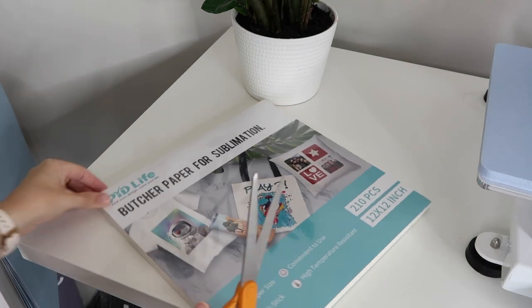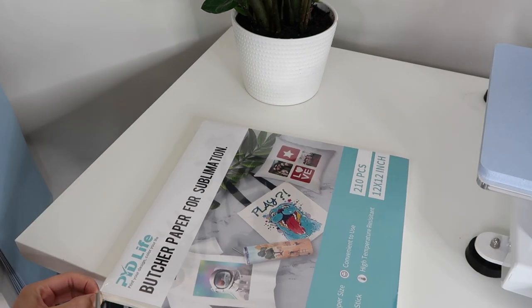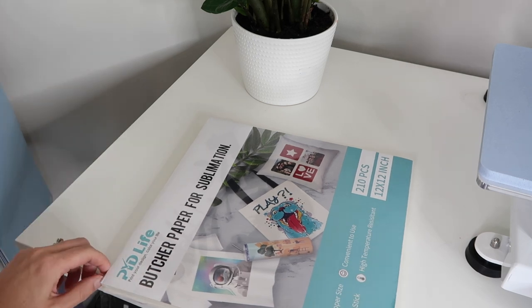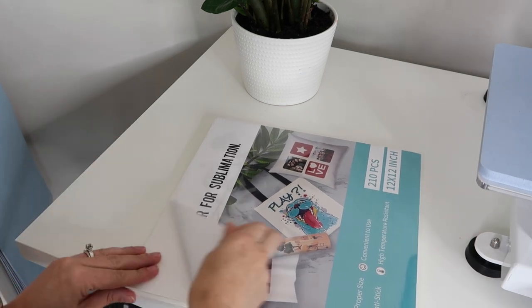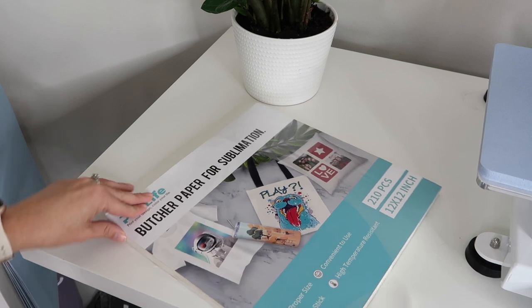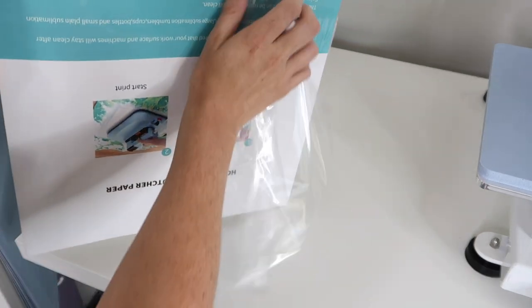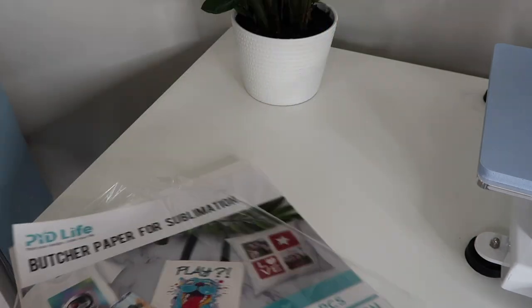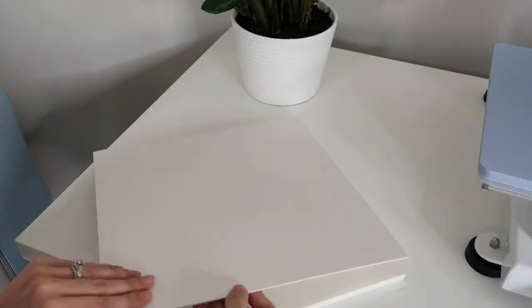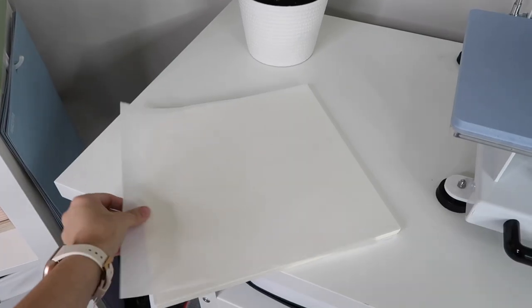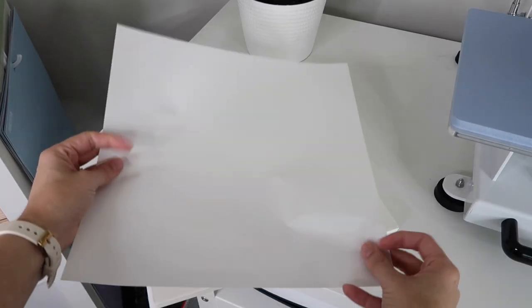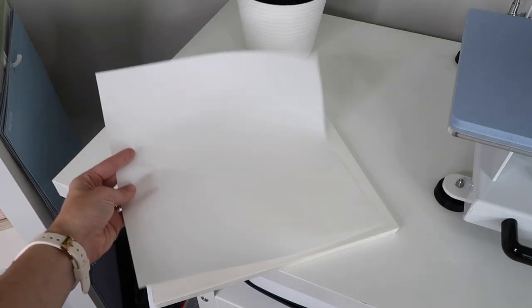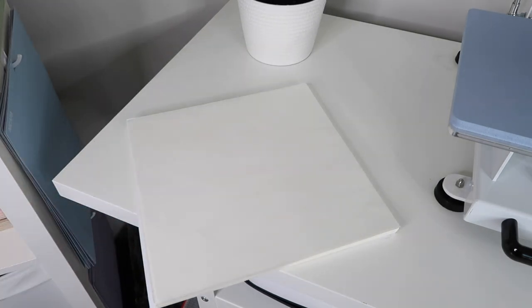PYD Life also sent me a package of butcher paper. This is awesome because it comes with 12 by 12 sheets, like pre-cut sheets. In the past for sublimation, I just bought a big roll of butcher paper and I have to take scissors and cut it out. So this is just really convenient to me. For my first project, I will be testing out sublimation ink on a t-shirt. So I will show you how I put this together in Canva.